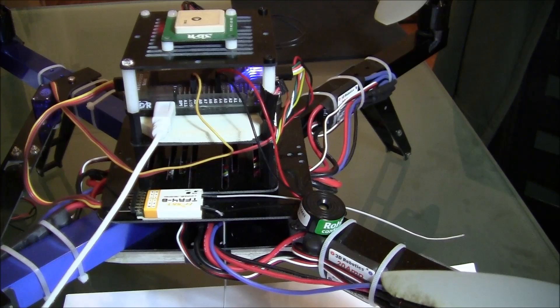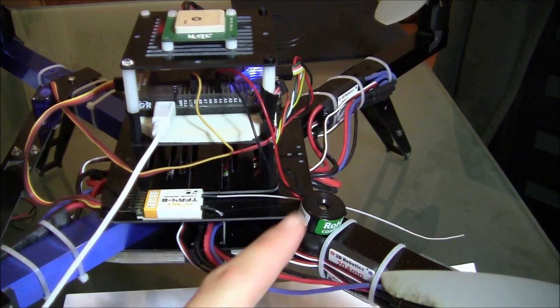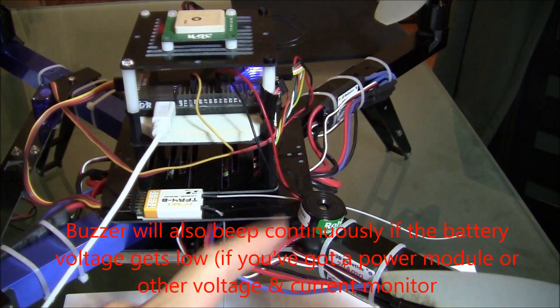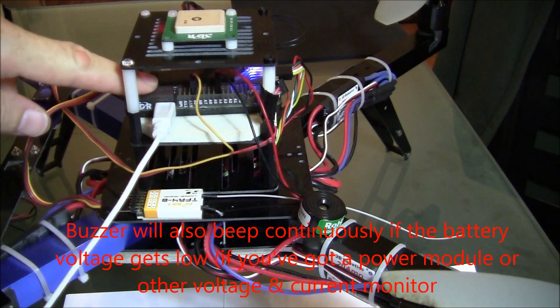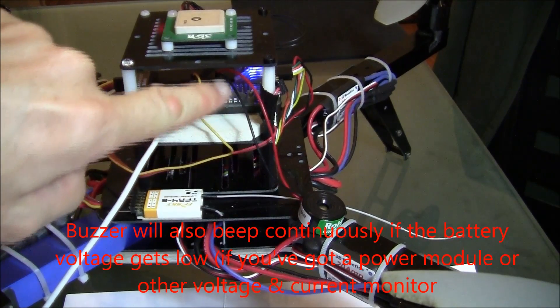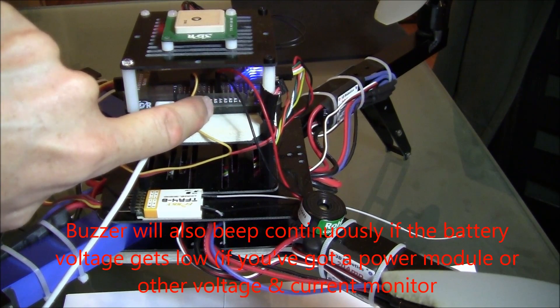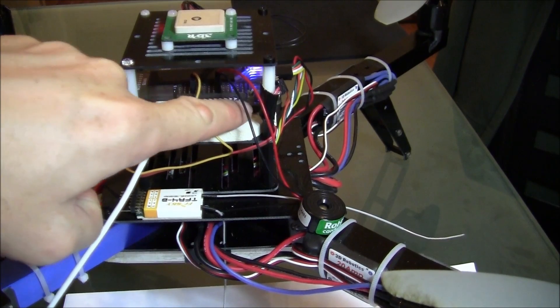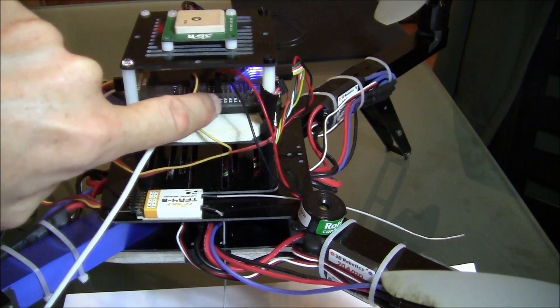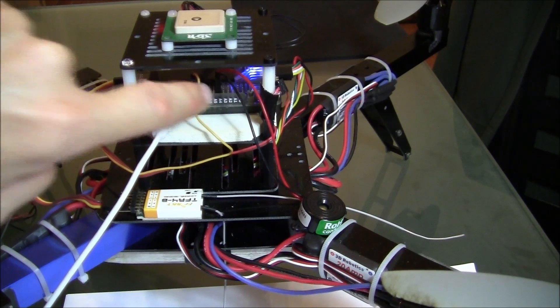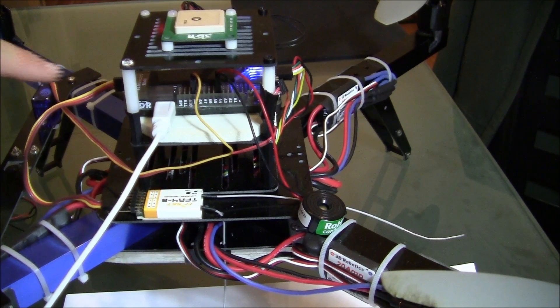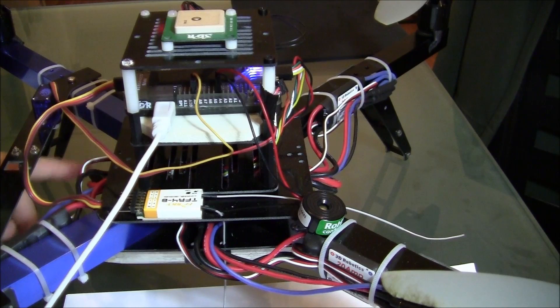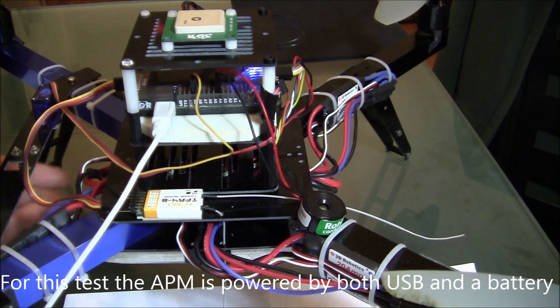Okay. Next I'm just going to demonstrate how this buzzer can be used as a low battery warning. So I've connected it up to my APM 2.5 which is now out of my 3DR quad. You can see that the buzzer is connected to A5, although note that the labels on the side of the case are not perfectly lined up with the pins but that is connected to A5. Now I've got this APM powered both by USB and by a battery here.